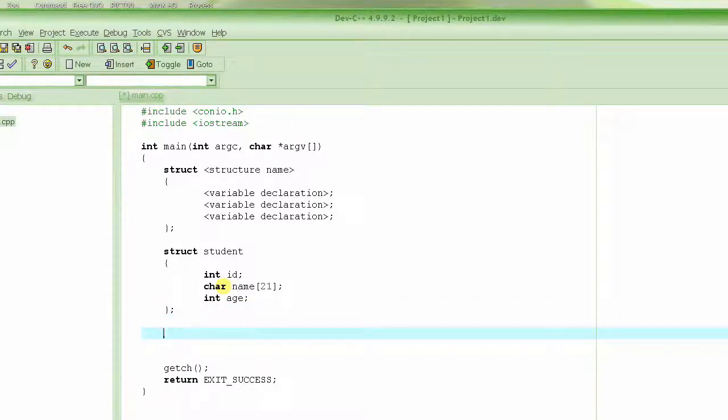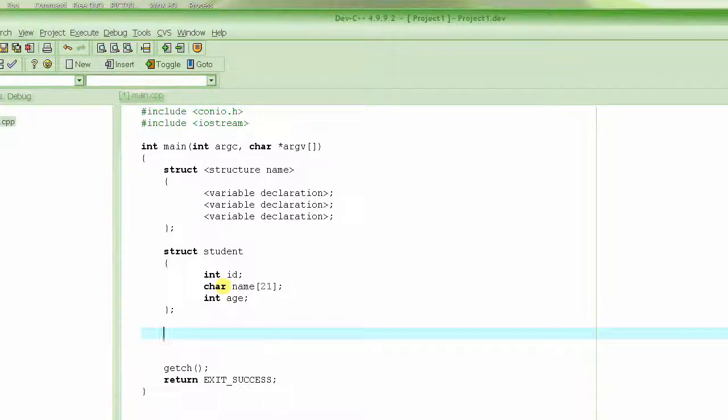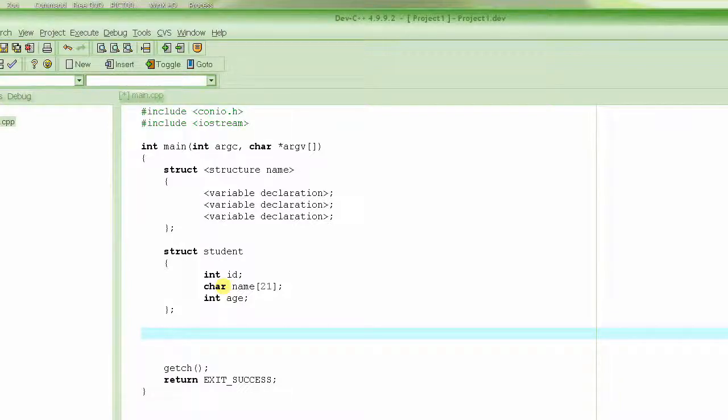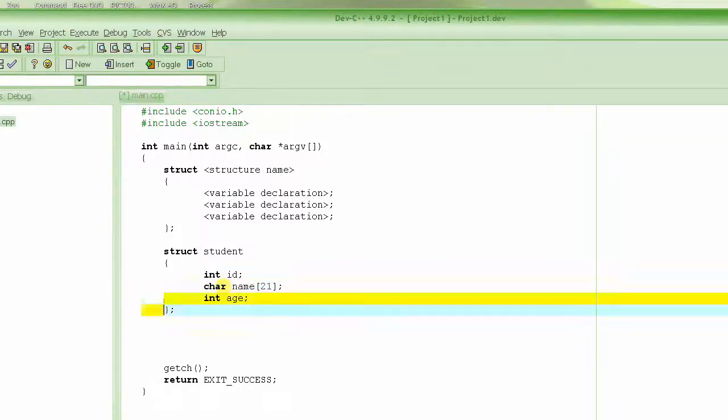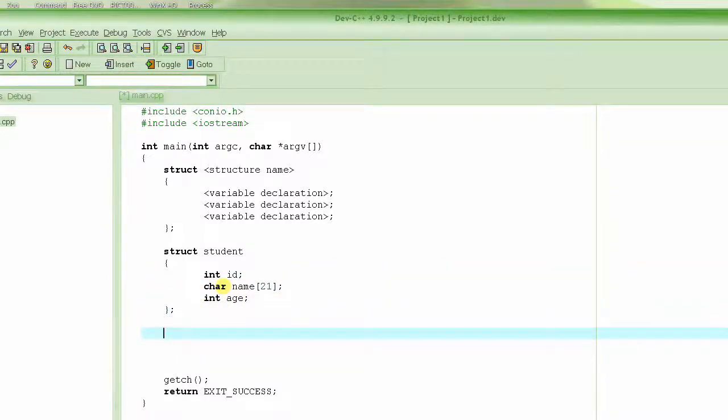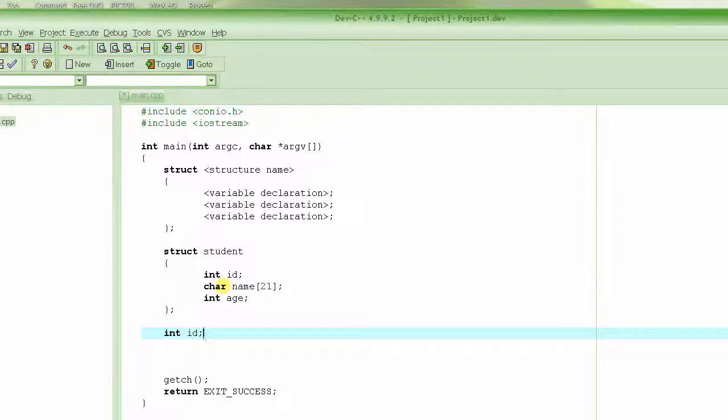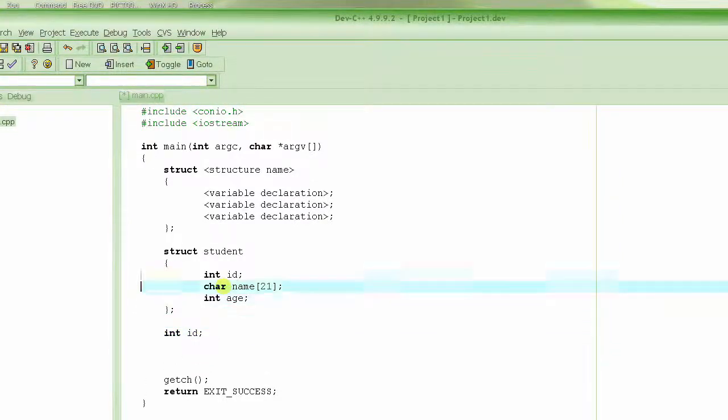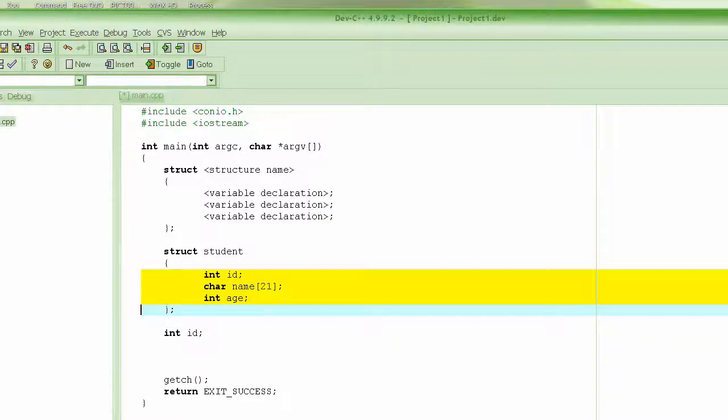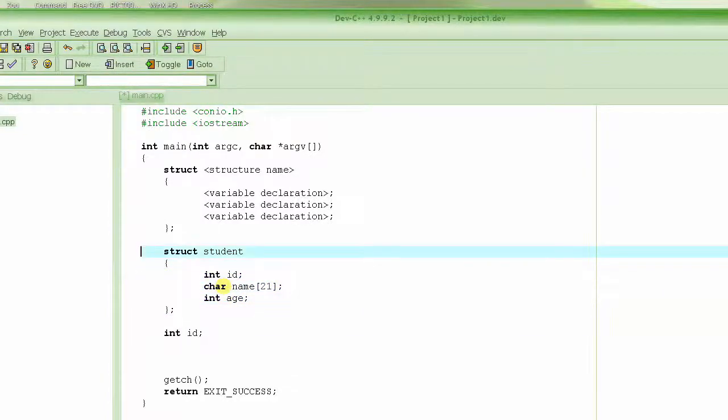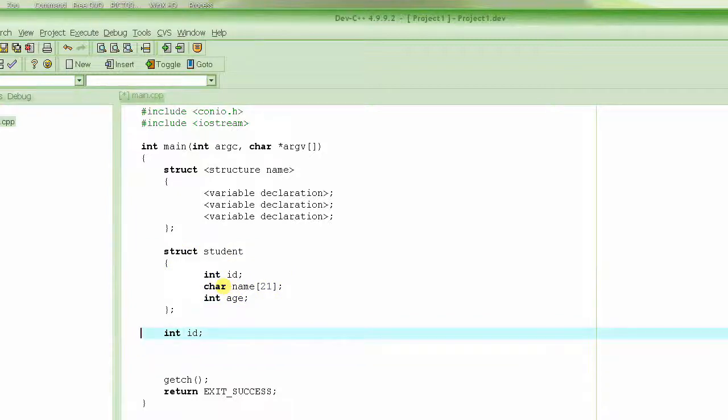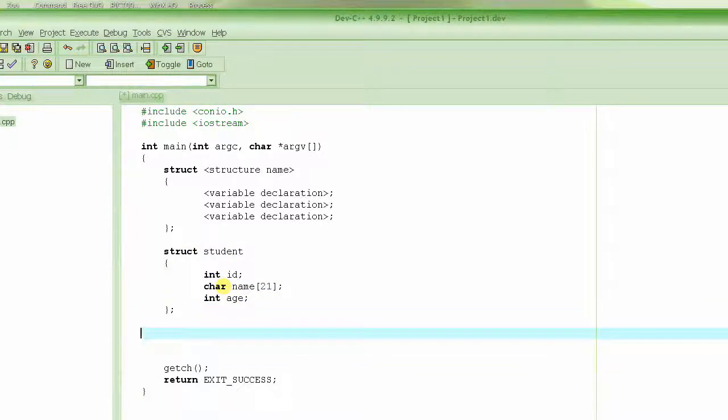So this declares the structure. This just declares the structure; it doesn't declare any variables for this structure. It doesn't declare this variable ID, it doesn't declare this name string, it doesn't declare age. It just gives the template of how the structure would look like if a variable is created with this name.